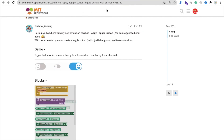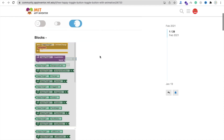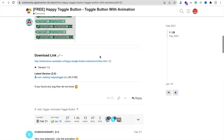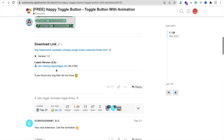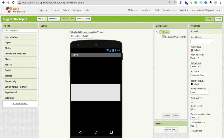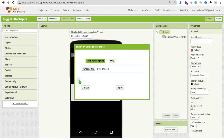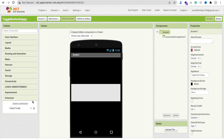Click on the extension option and go to the Happy Toggle Button extension. I will give you that link in the description. We need to download that extension — here you can see the AIX file, click on download.